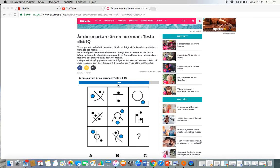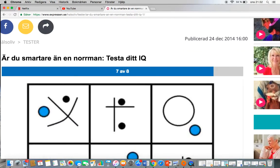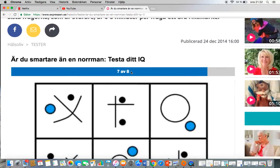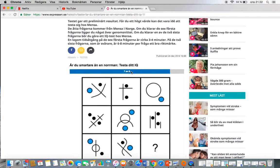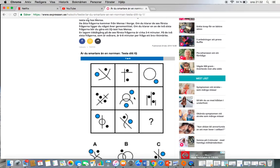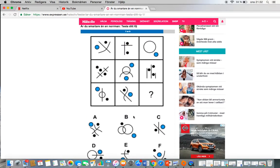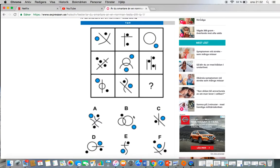This is question 7 out of 8. If you can solve this one and the second last one, or if you can only solve one of them, according to this site and according to Mensa, if you can solve this one or this question right here, you can pause the video.